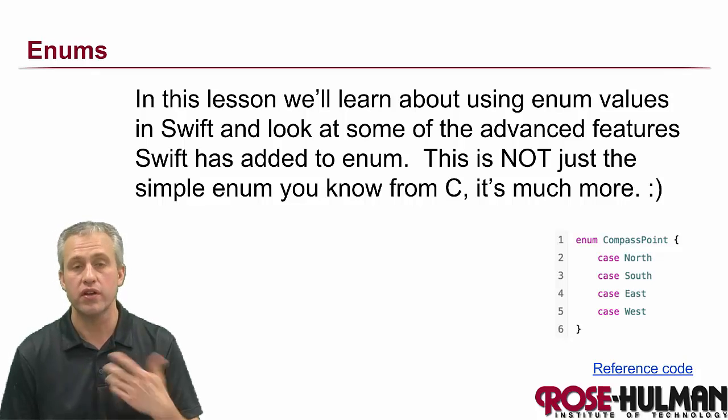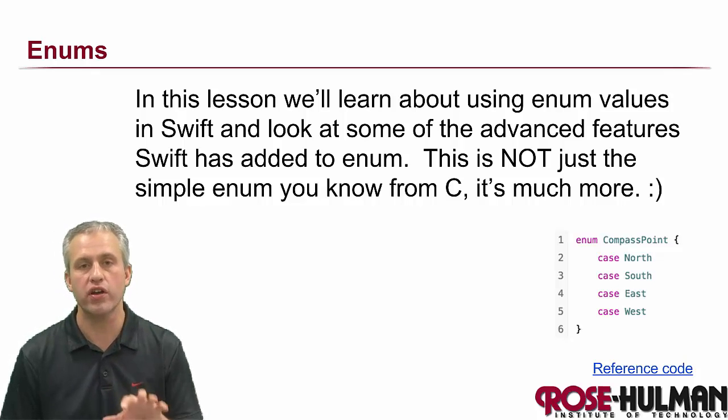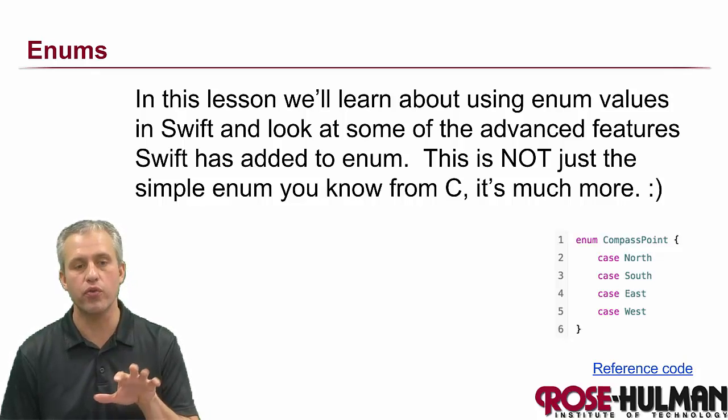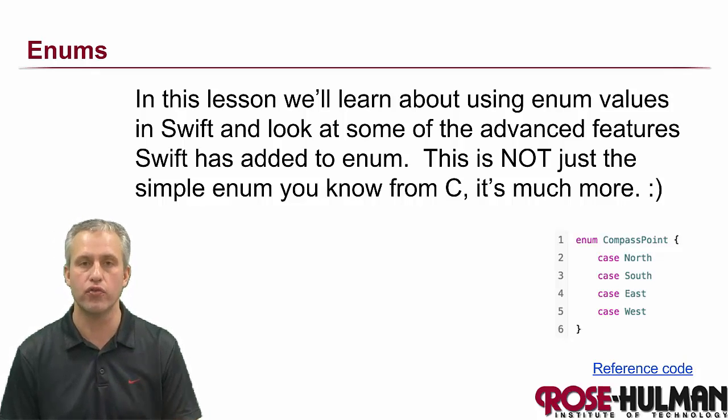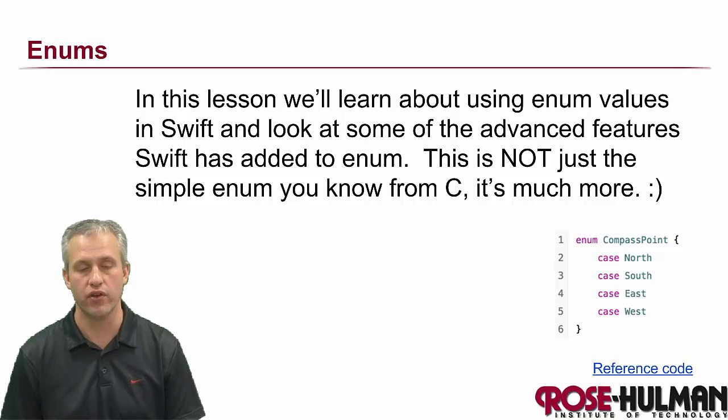All right, so welcome back. We're continuing to talk about enums and we're going to show you some of the really powerful new features that Swift has done with enums.